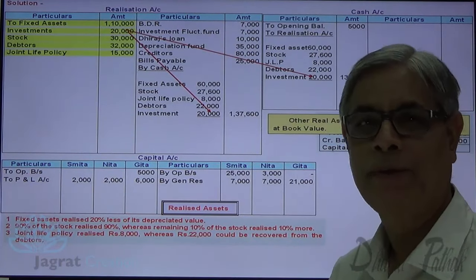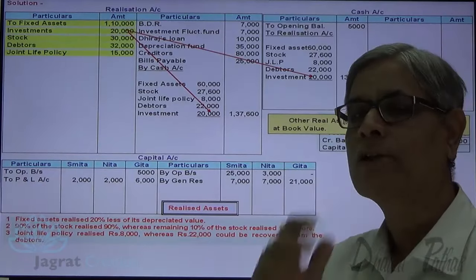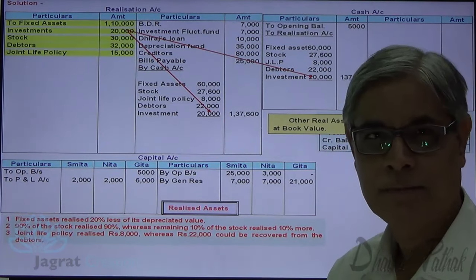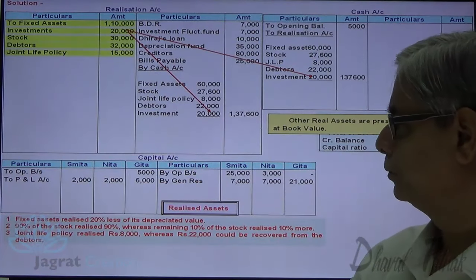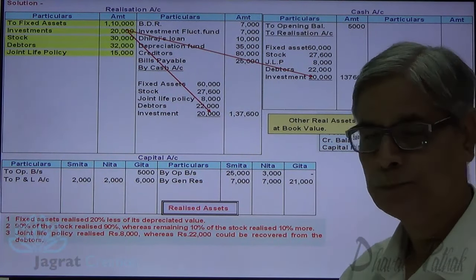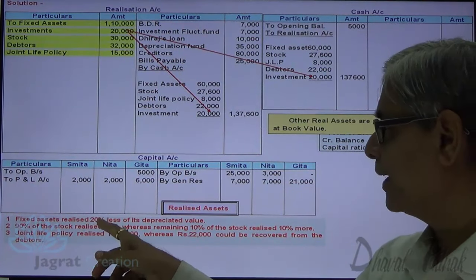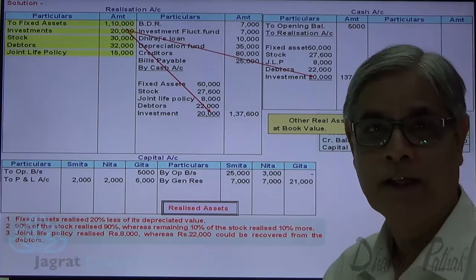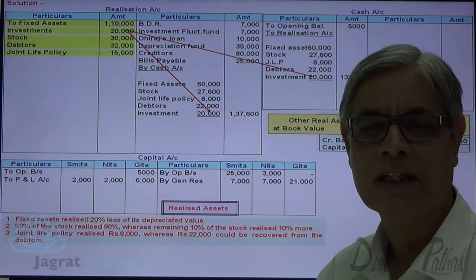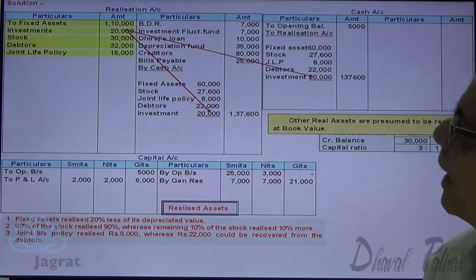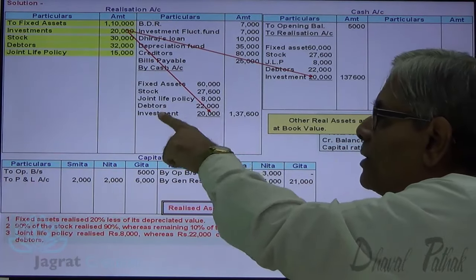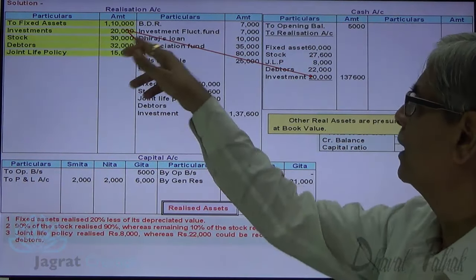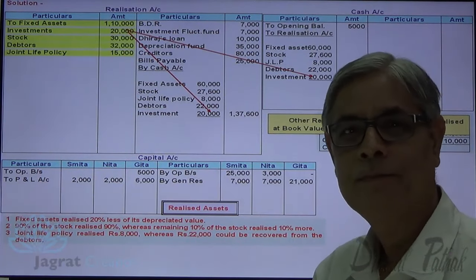If any of you feel that 20,000 minus 7,000 equals 13,000 should be taken as book value and only 13,000 should be realized, you can do it by writing a note for that. But I have taken 20,000 here. The reason is: for fixed assets you are told 20% less than the depreciated value, but for investment nothing is told, so it is a matter of presumption. I have presumed that book value of 20,000 is realized.